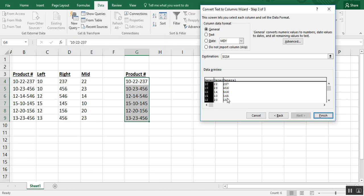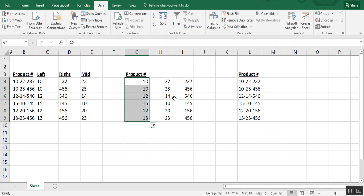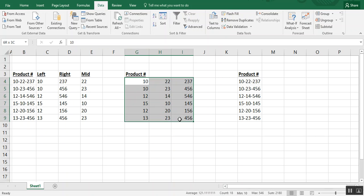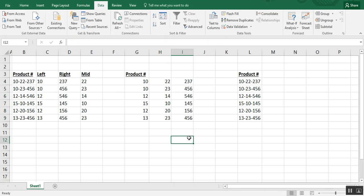And our preview is there again. Yes, we want to format it in general. We click finish. And you see how now what was a longer product number is now split up into individual columns.